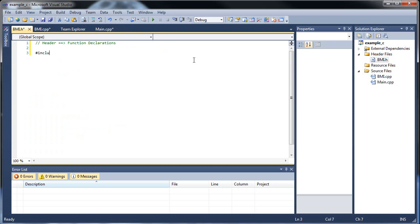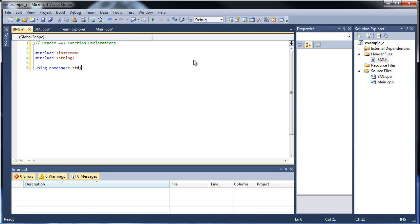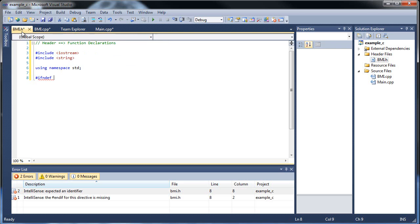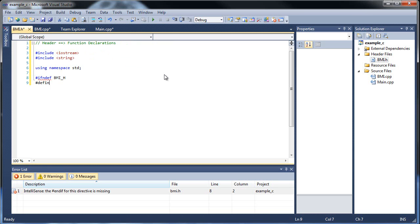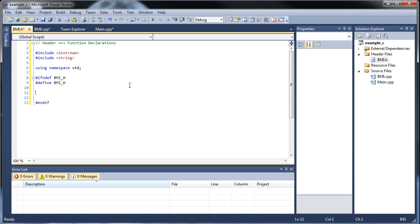In the header file, let's include iostream, then include string, then using namespace std. After that, to declare this as a header file, type a pound sign followed by ifndef — short for "if not defined" — then the name of the header file in all caps with an underscore before H: BMI_H. Below that, type #define BMI_H. And at the bottom, add #endif. Everything inside will be our class.